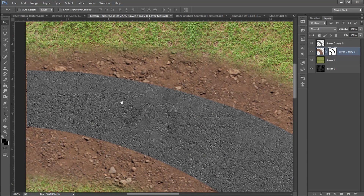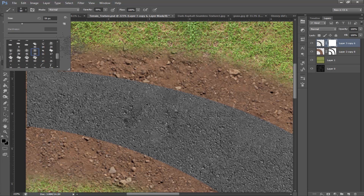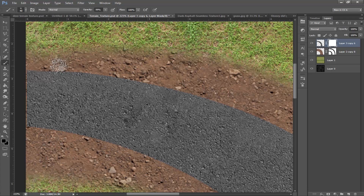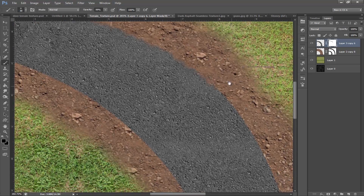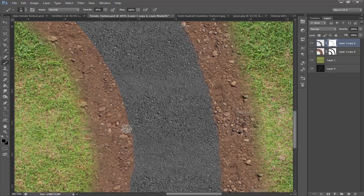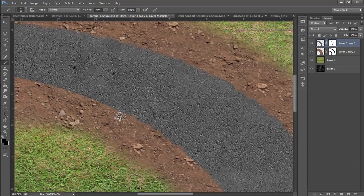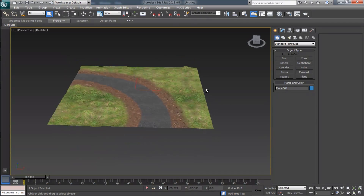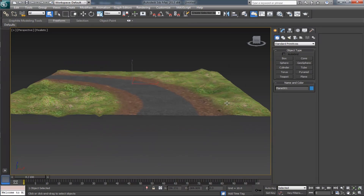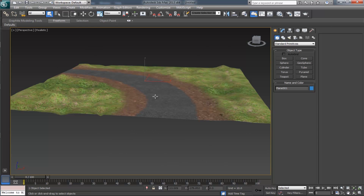Now we need to make some distortion on the edge of the road. To do that, apply a layer mask first, choose a brush, and start distorting on the edges of the road. Save it and take a look in Max. The road should be a little bit up from the ground.